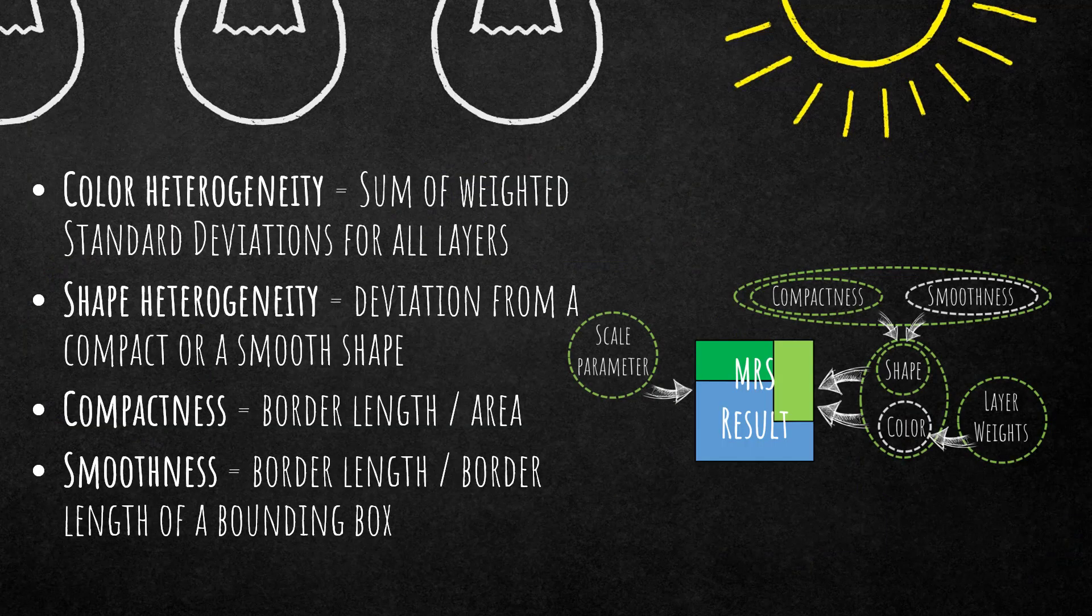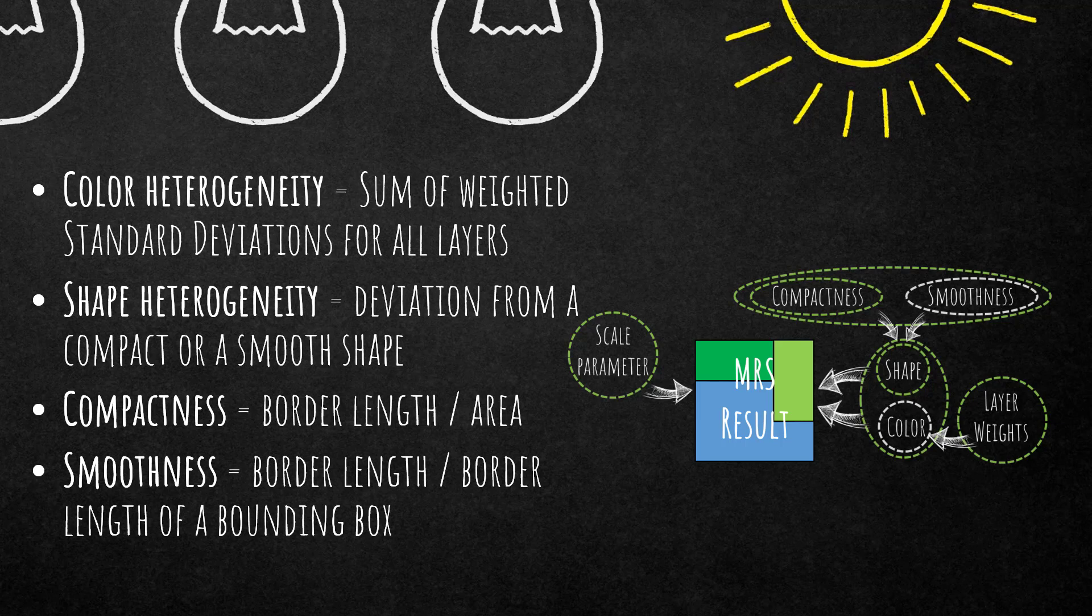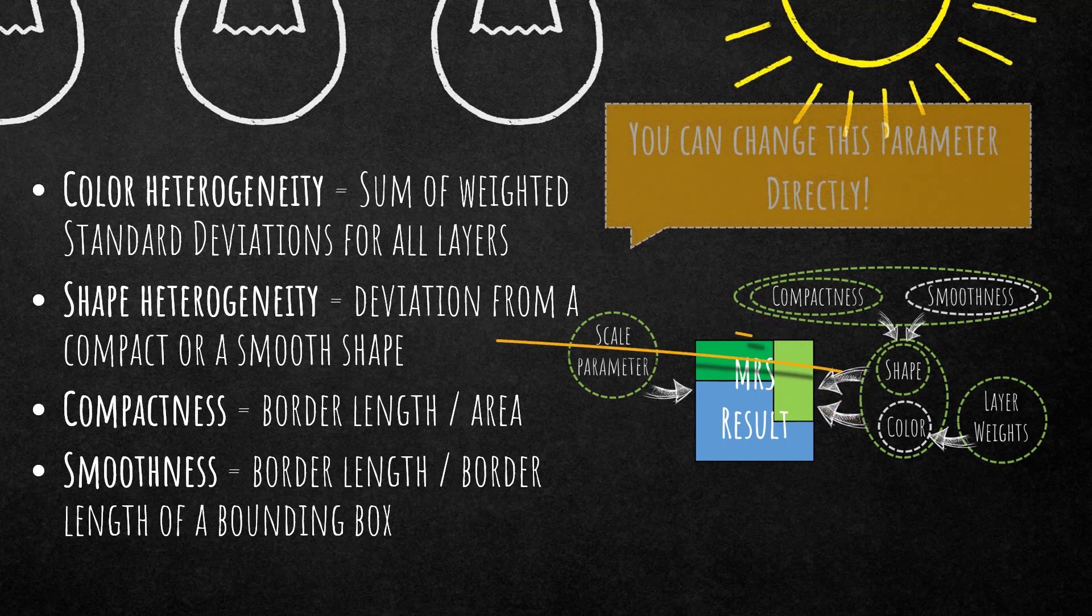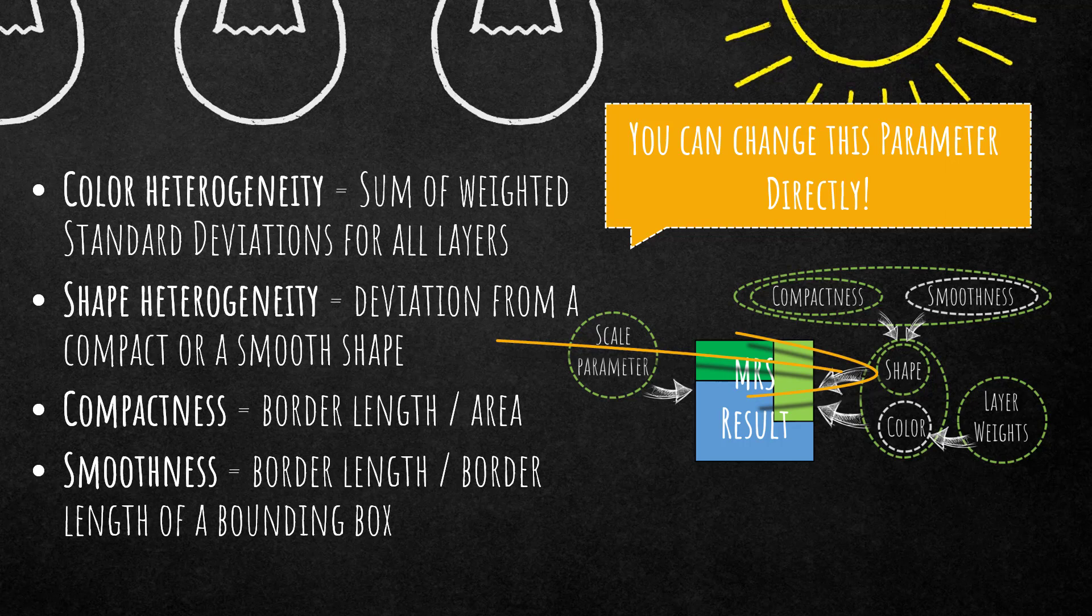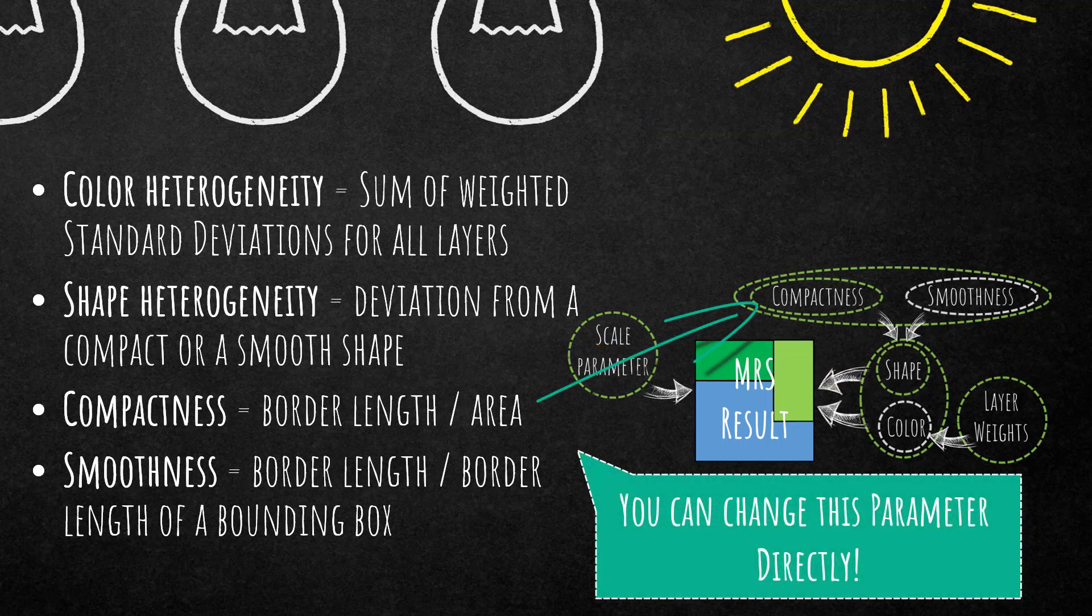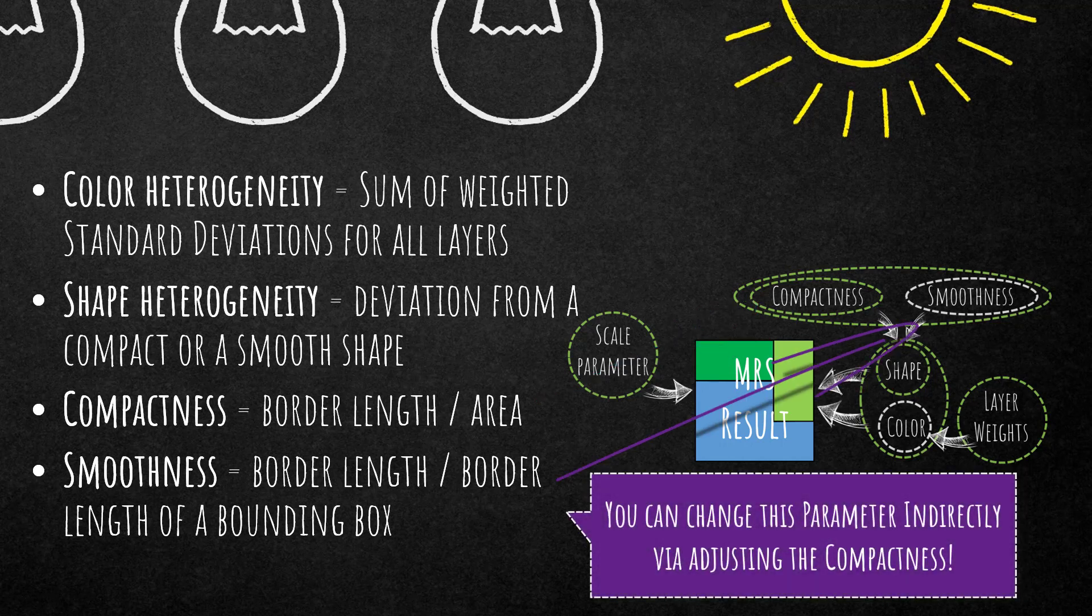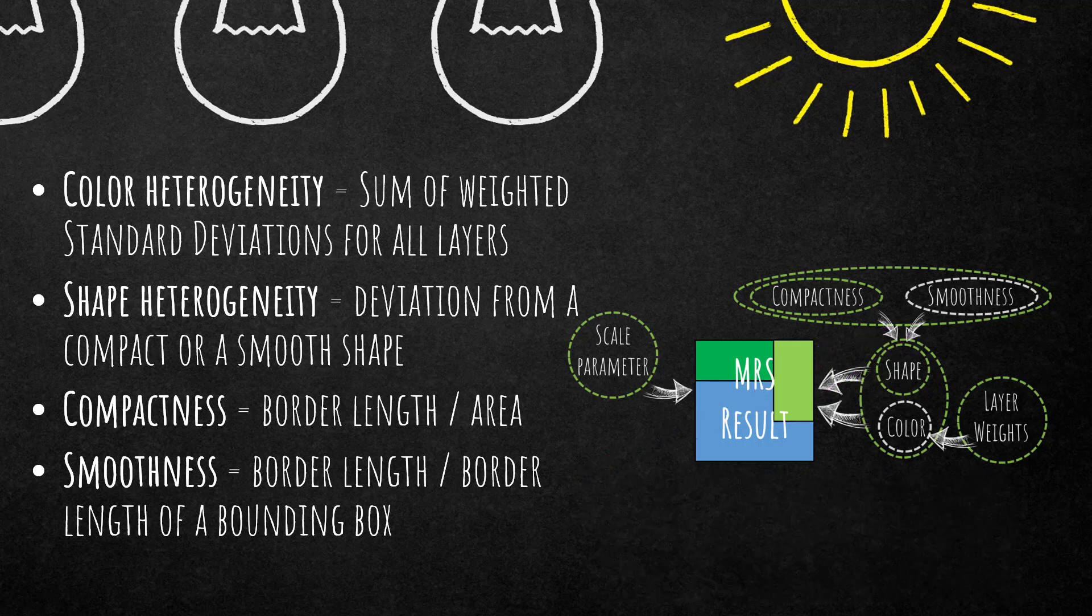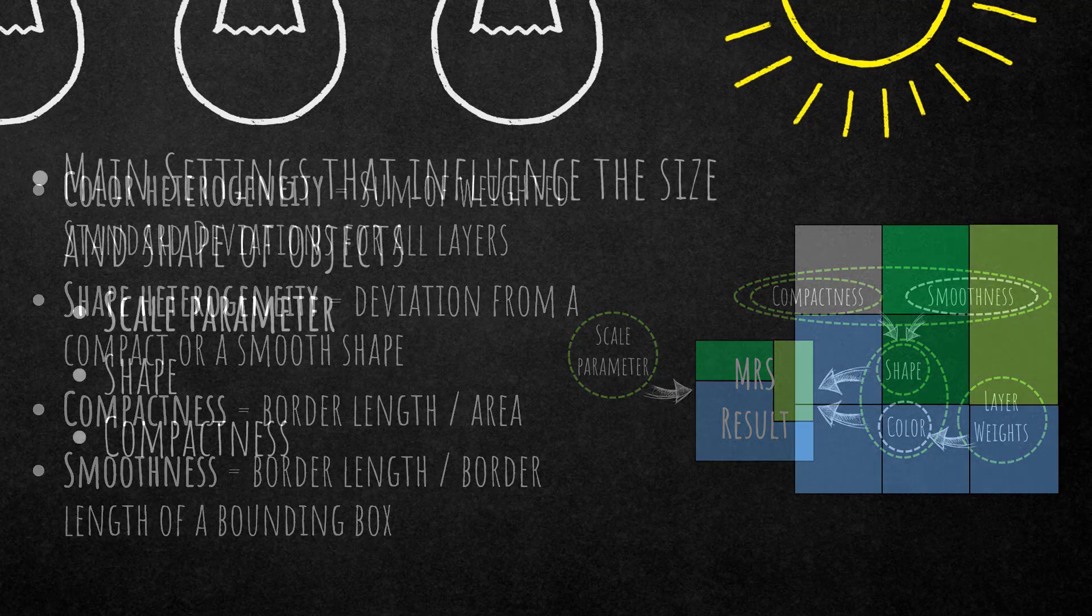Here we have a few definitions that might be helpful for this video. First of all, the color heterogeneity. This is the sum of weighted standard deviations for all layers. Shape heterogeneity on the other hand is the deviation from a compact or a smooth shape. The compactness is the border length divided by the area, whereas smoothness is the border length divided by border length of a bounding box.